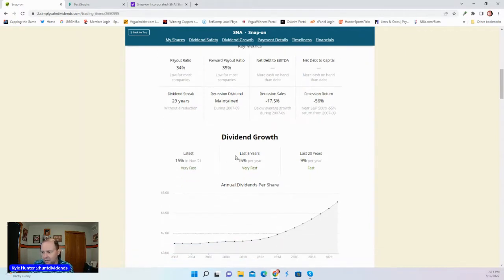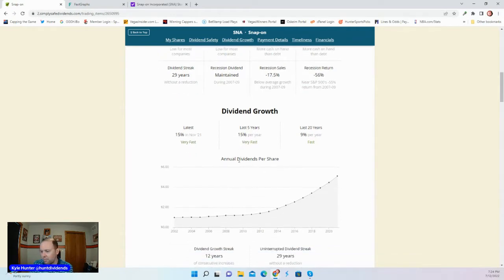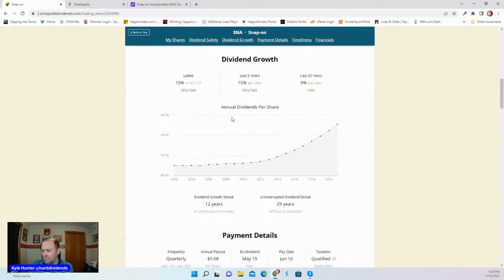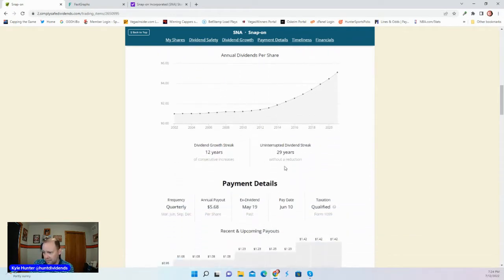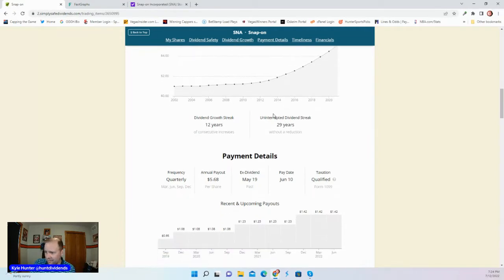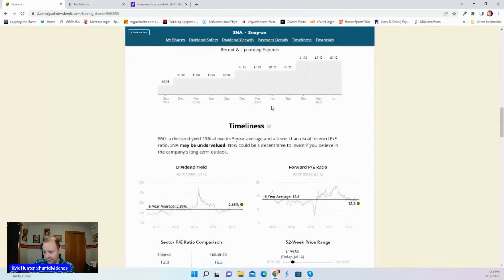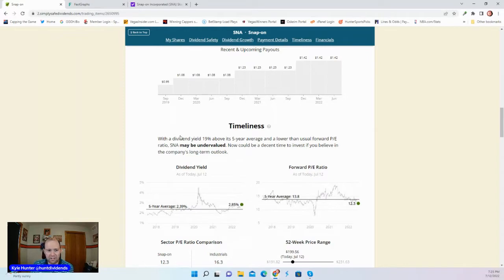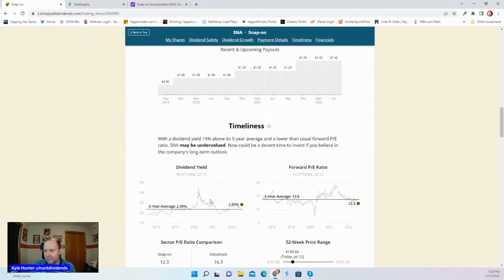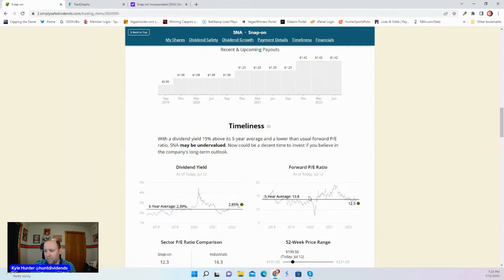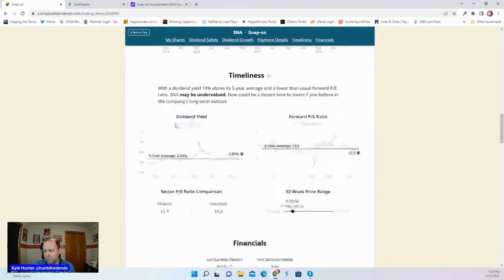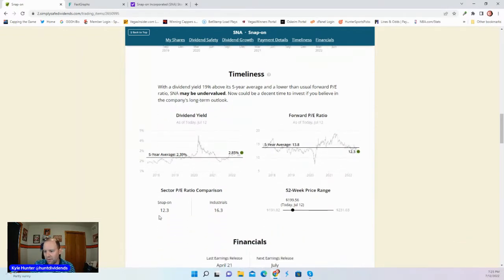Last five years, we have a CAGR of 15%. That's very impressive. And a 29 years uninterrupted dividend streak. SimpliSafe Dividends is telling us that this stock may be a bit undervalued. Why? Its dividend yield is higher than it has been. Its forward PE ratio is only 12.3 compared to a five-year average of 13.8.